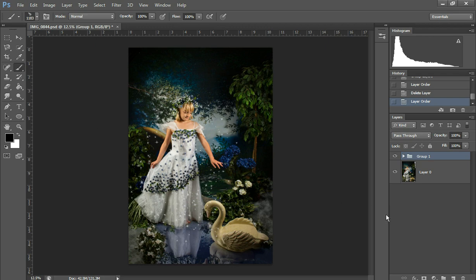Hi, this is Christy Peterson with Christy Peterson Photography. In this tutorial I'm going to show you the differences between using my fairy wing brushes and my fairy wing overlays and how to use both of those. So I'm going to start out with the brushes first.